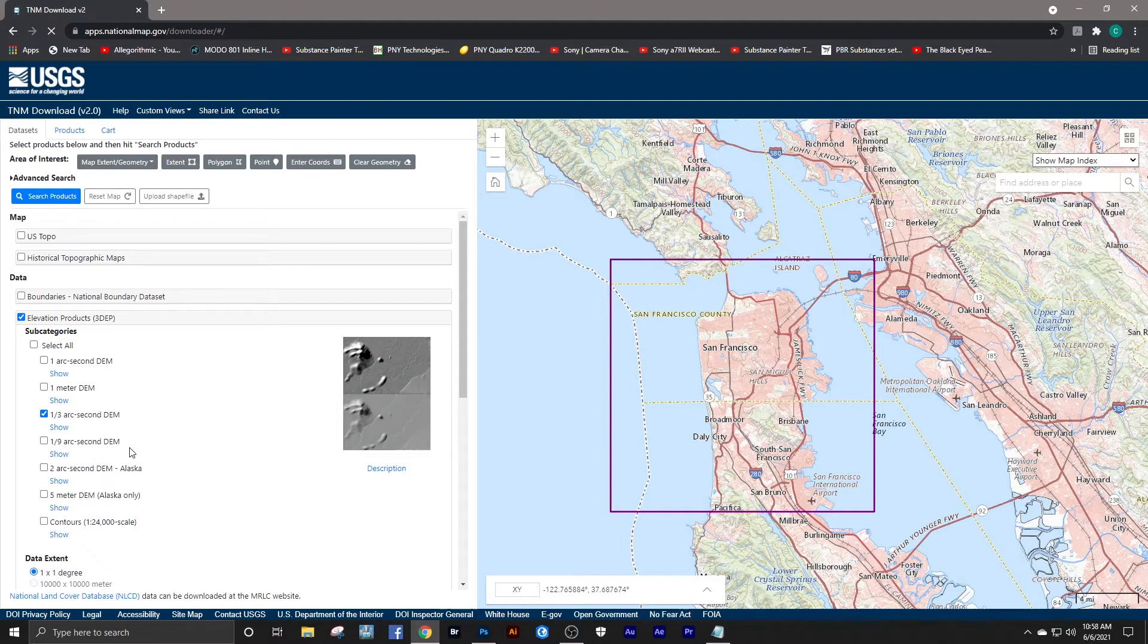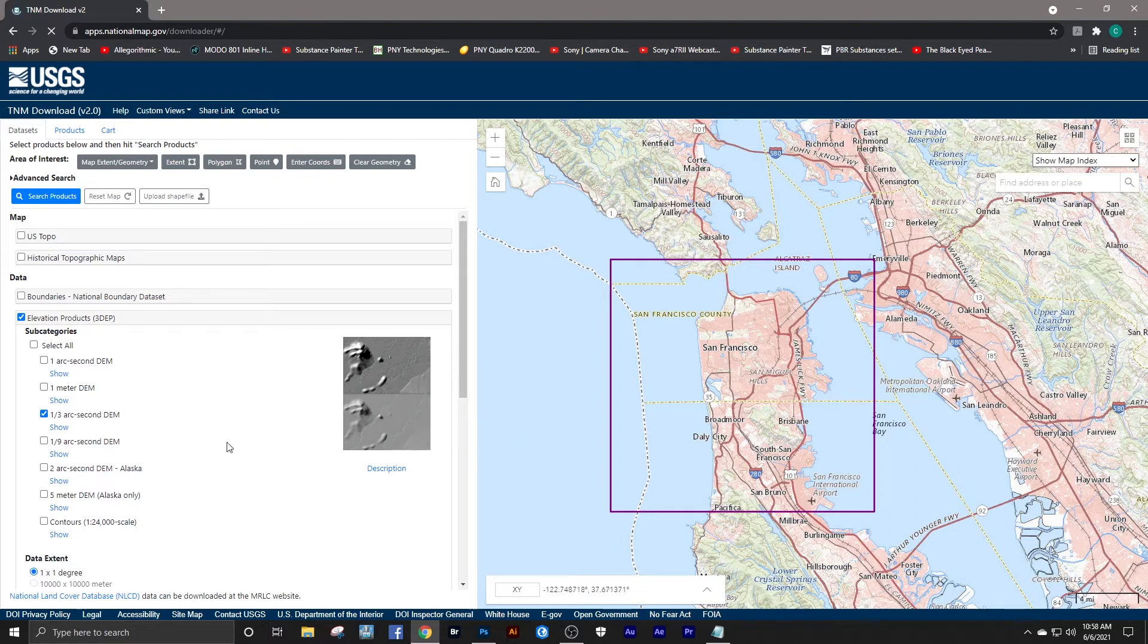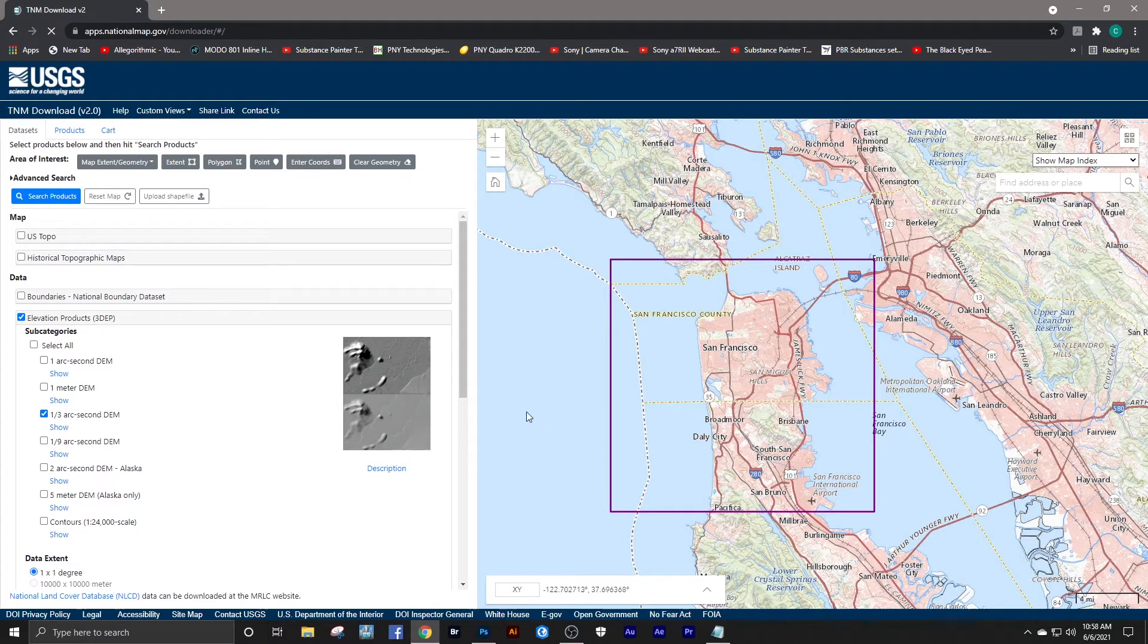To be able to use these, you need a GIS processing software such as ArcMap or QGIS. And I have a demonstration in my second video on how to process these with ArcGIS Pro.